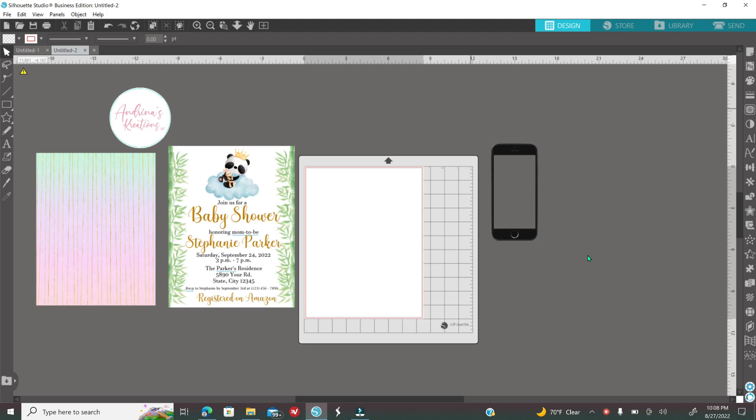Hello everyone, welcome back to Andrina's Creations. In today's tutorial I'm going to show you how simple it is to create an invitation mockup.